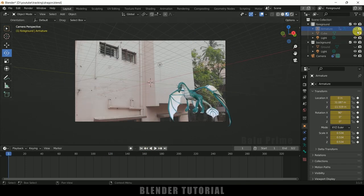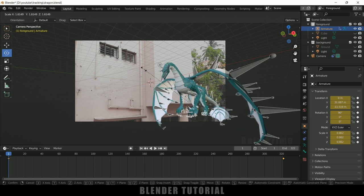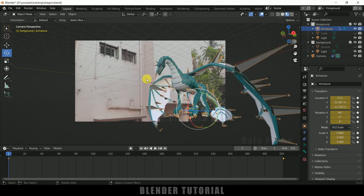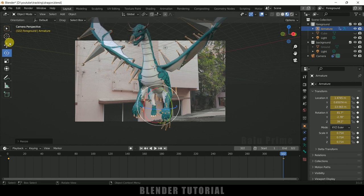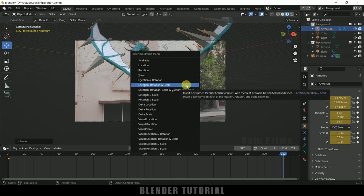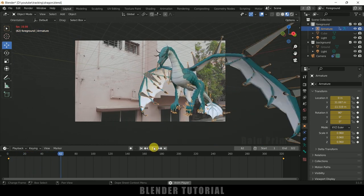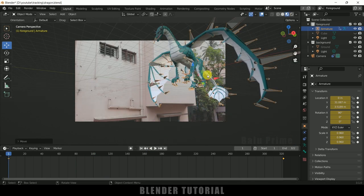To increase the scaling further, unhide the armature. Make sure you are on the first keyframe, press S and increase the scaling, then press I to add a keyframe for Location, Rotation and Scale. Come to the last frame, press S to increase scaling again, adjust the position as needed, and press I to add another keyframe for Location, Rotation and Scale.